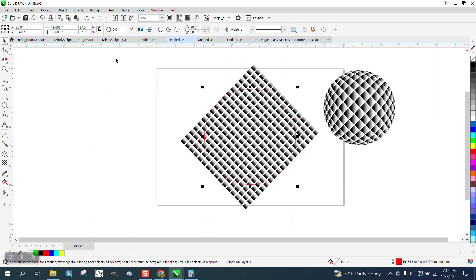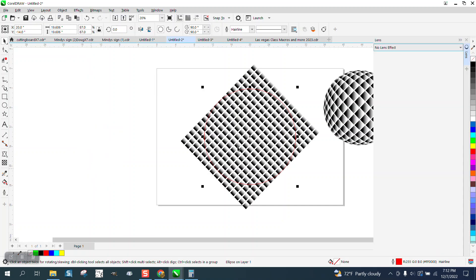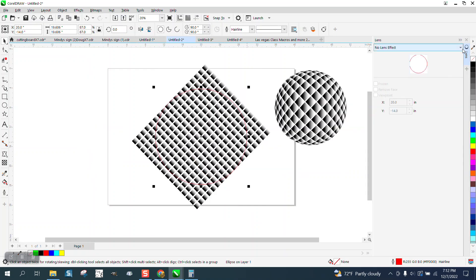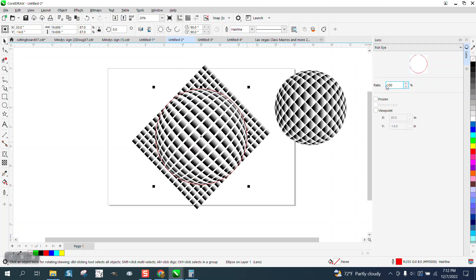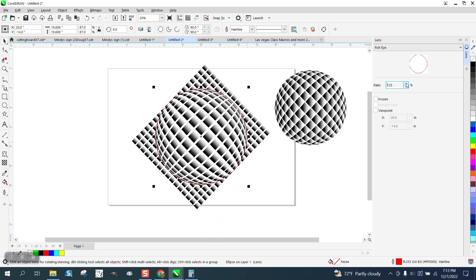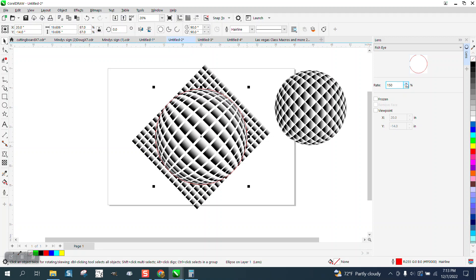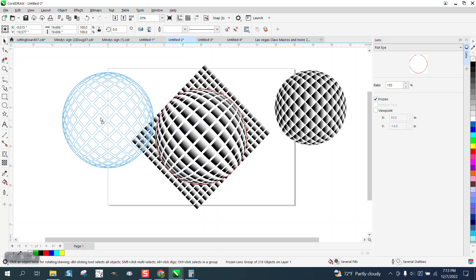Now with that selected, go up to effects and down to lens and go over from lens, no lens effect, down to fisheye. Look at that. We're going to do this one a little bit more. Let's see what 150 looks like.